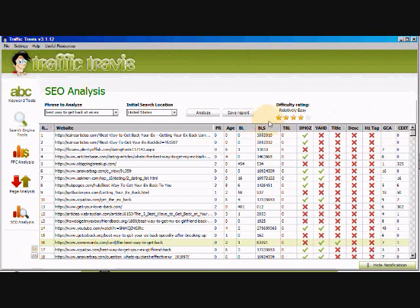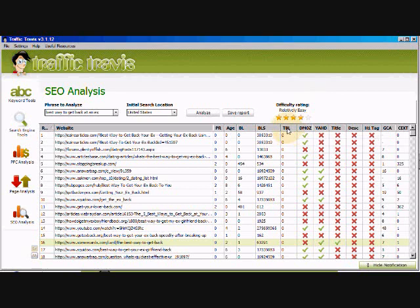Okay, the next thing we need to look at is right over here. This TBL, that's the number of backlinks from .edu and .gov sites. None of these have them. Those are going to be more if you're promoting educational products or government related sites or products.